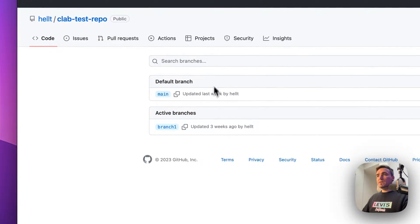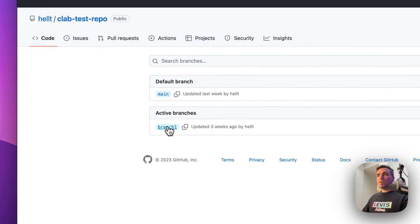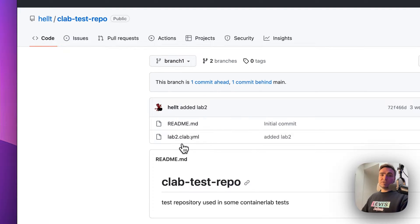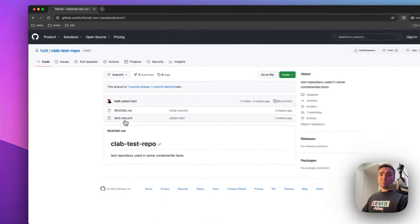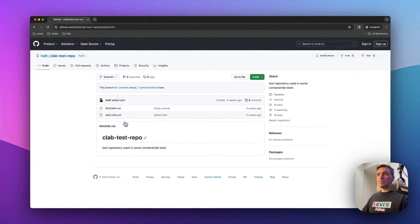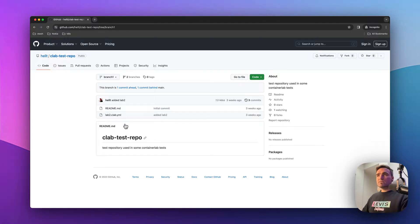So what I have here is that I have a branch1 branch in this repository, and it has lab2.clab file. So how do I deploy this guy?